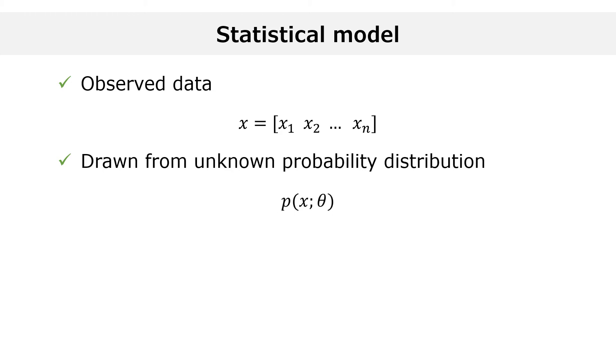Often, the data-generating distribution depends on a parameter theta whose value is not known precisely.